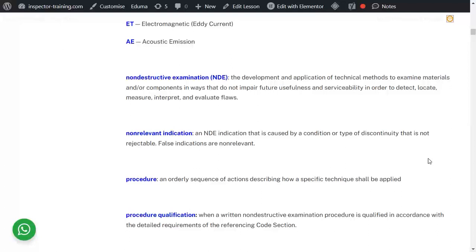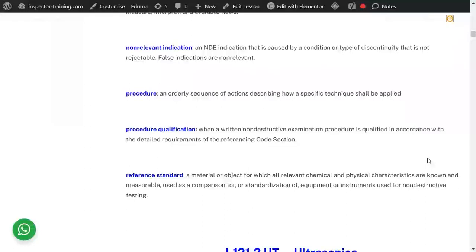A non-relevant indication is caused by a condition or type of discontinuity that is not rejectable — for example, a false indication. A procedure tells you how to perform a job. For example, a UT procedure tells you how to do the UT: what is the scope, the purpose, what equipment to use, what sequence of actions to follow, how to fill the report, and what the qualification of personnel is.